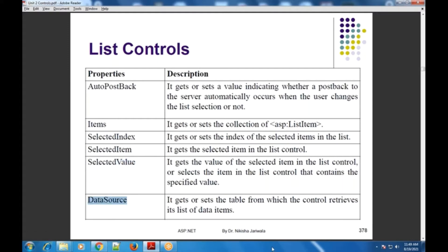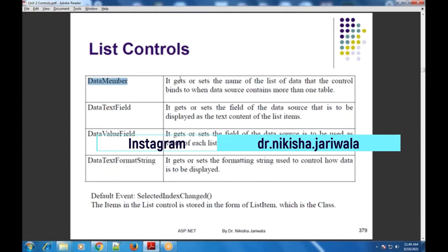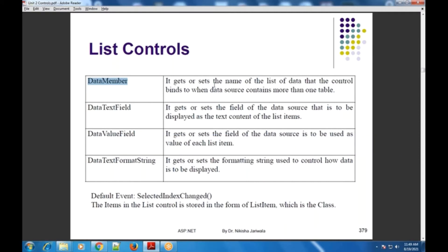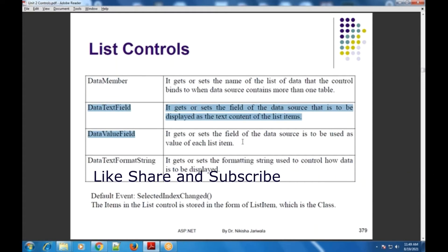Next is DataSource property — मतलब ये particular list control के अंदर data कहाँ से आएगा, table में से आएगा या फिर कोई file में से आएगा, वो आप यहाँ पे set कर सकते हो. Next is DataMember property, जिसके अंदर either you can get or set the name of the list of data जिसे आप bind करना चाहते हो from the data source, and this list of data can be from one or more tables. Now two important properties: DataTextField and DataValueField.